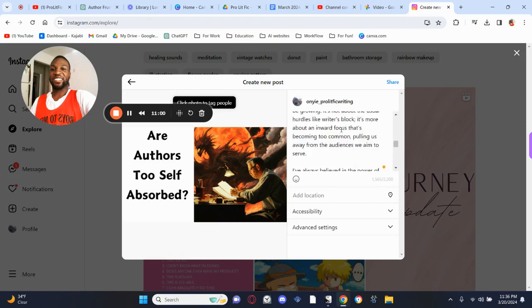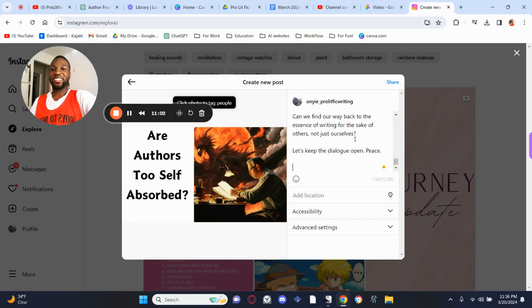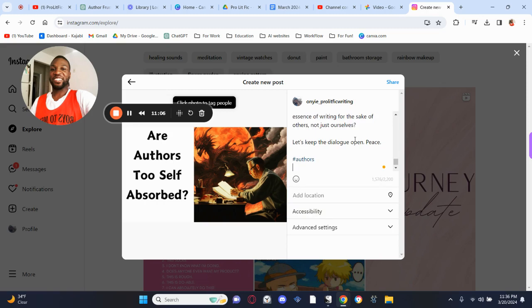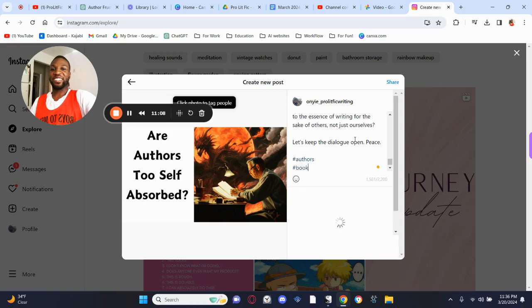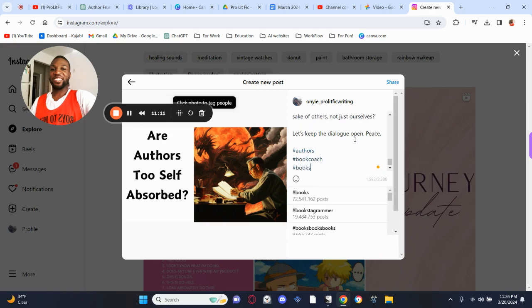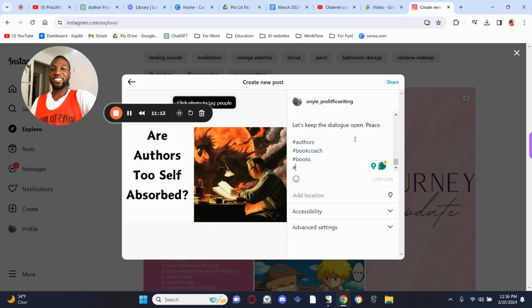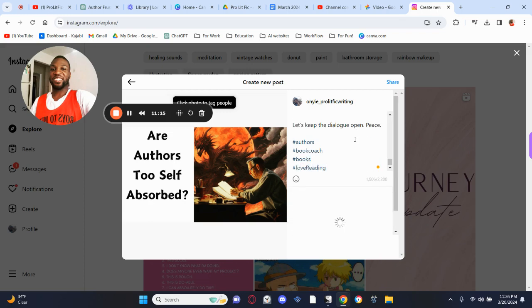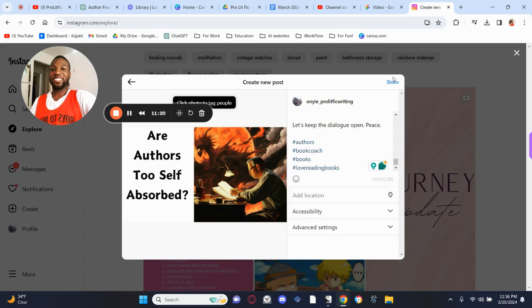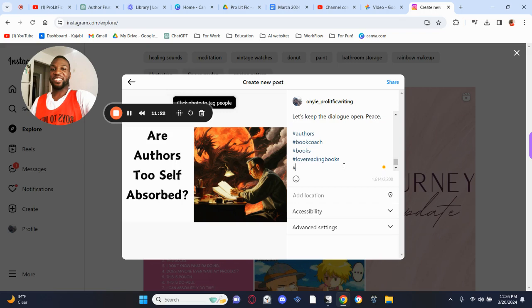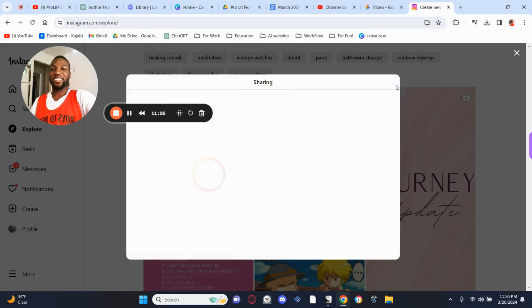I take that, drop it into the Instagram post — boom — and it's within the 1,565 character limit. Now I add hashtags: #authors, #bookcoach, #books, #lovereading — whatever hashtags you want. Then hit share — boom.